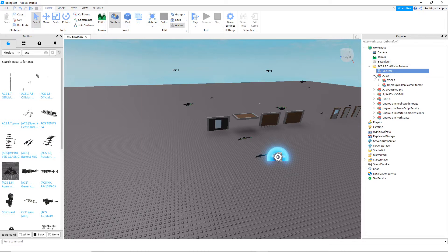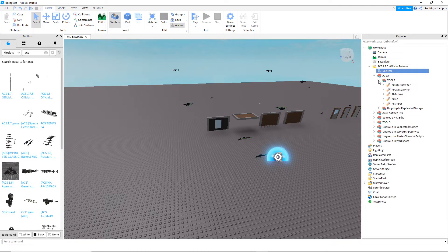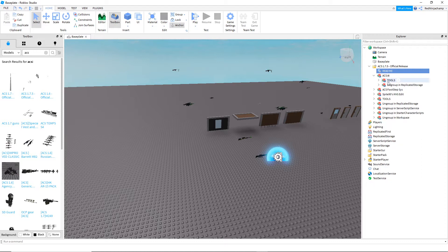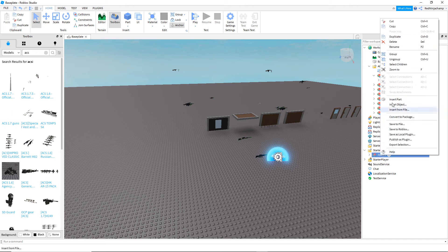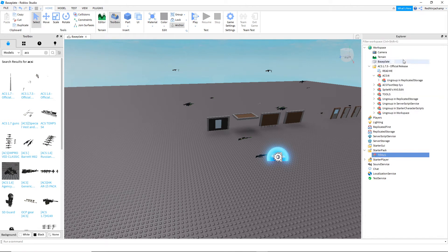First I want to start off with ACS AI. This is new — they haven't had this before. These are spawners, and I'll show you when we get there. It's a bit different, pretty cool though. I'm going to put that in starter pack because that's where I want them to go.